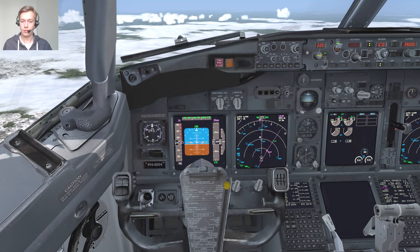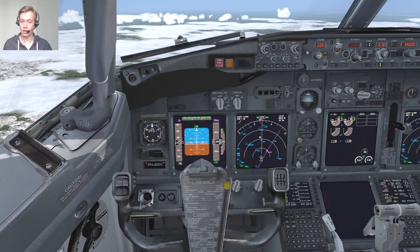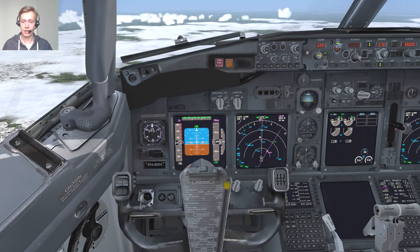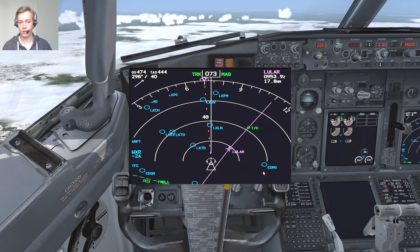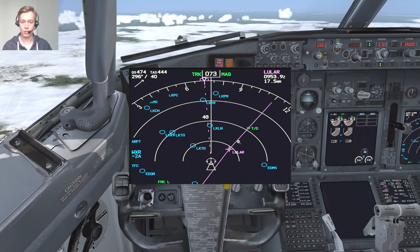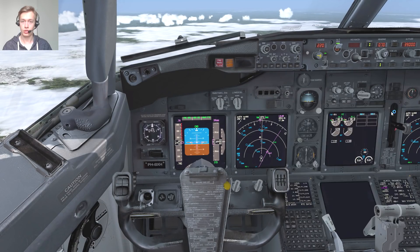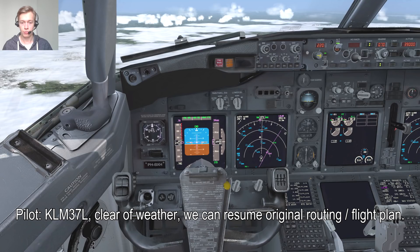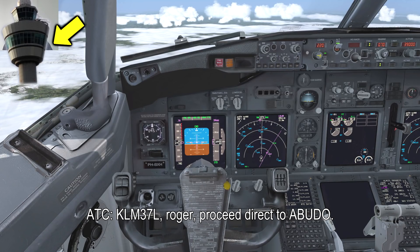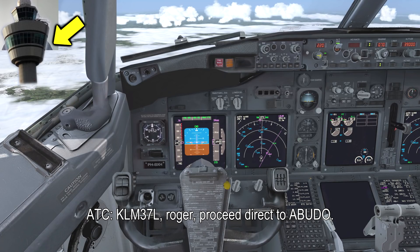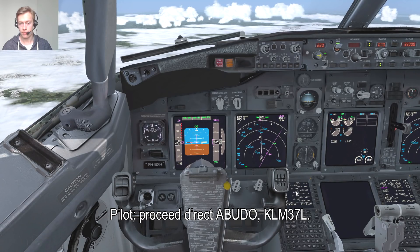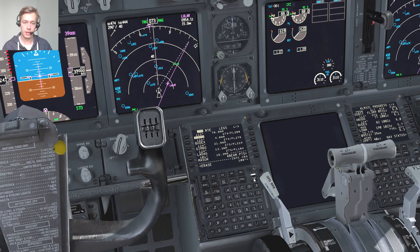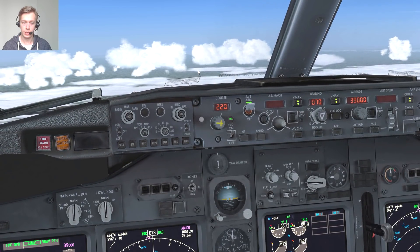For phraseology, make sure ATC understands you're not requesting heading 030 but a left turn of 30 degrees — you could just say 'request heading 070 to avoid weather,' or 'request a right offset of 20nm to avoid weather.' Once clear: KLM37J, we are clear of weather, we can resume original routing. KLM37J, roger, proceed direct to ADUPO. Proceed direct to ADUPO, KLM37J. Direct to ADUPO and hit LNAV to follow the route.